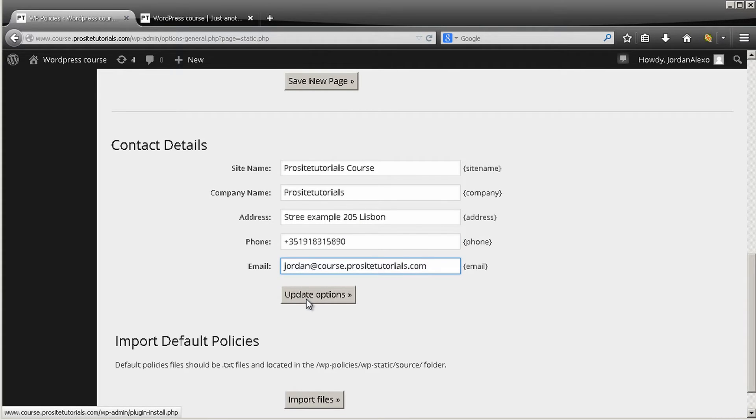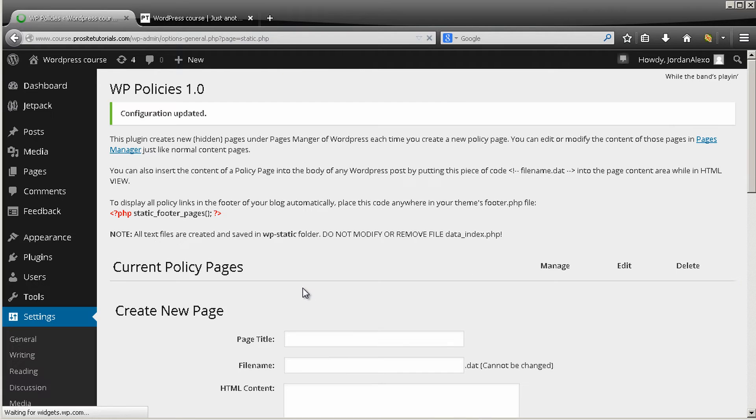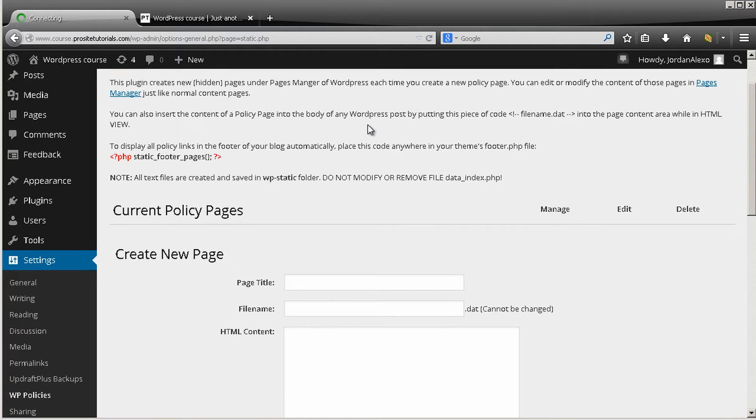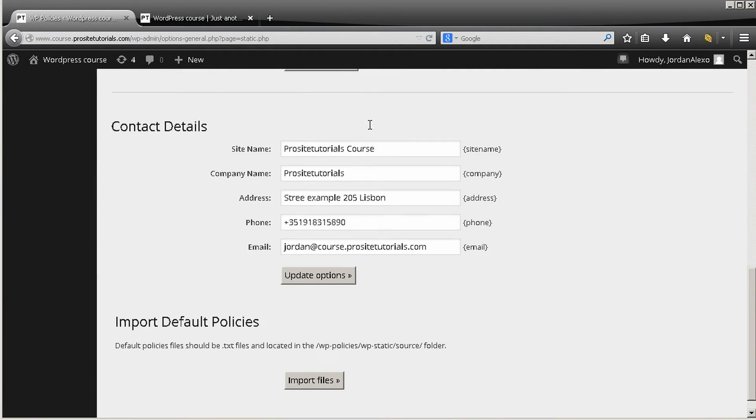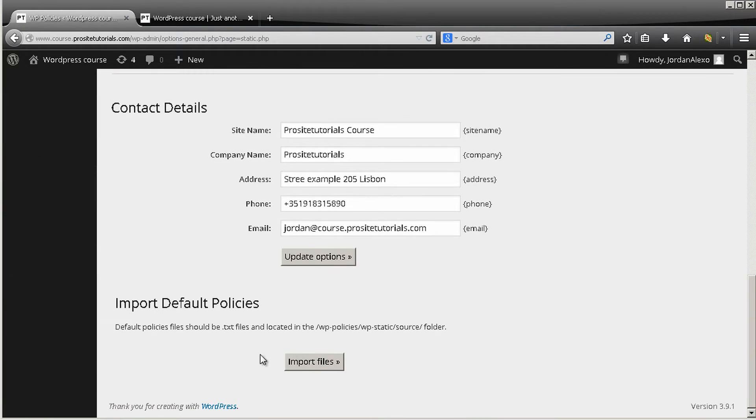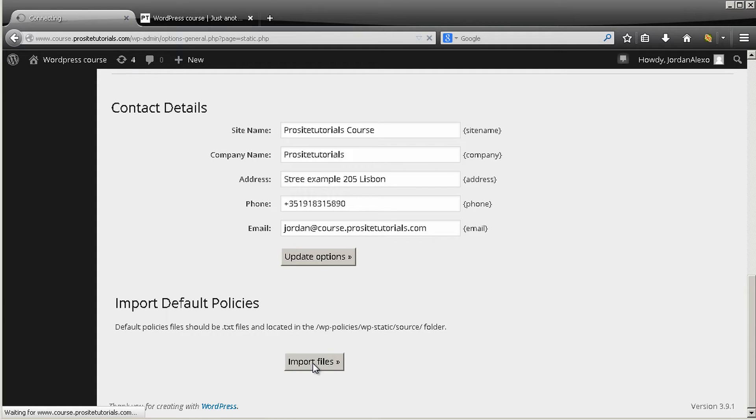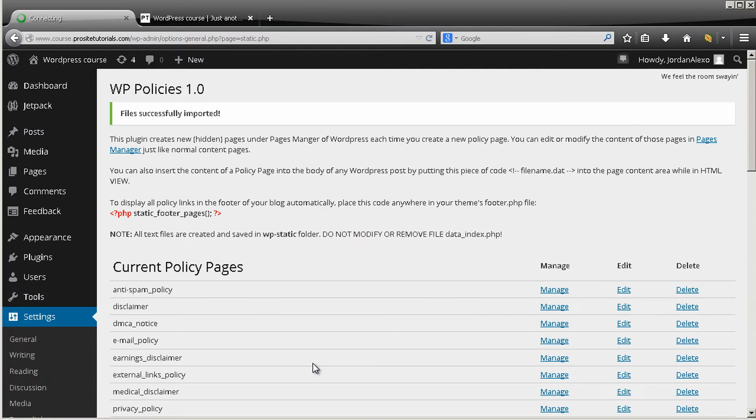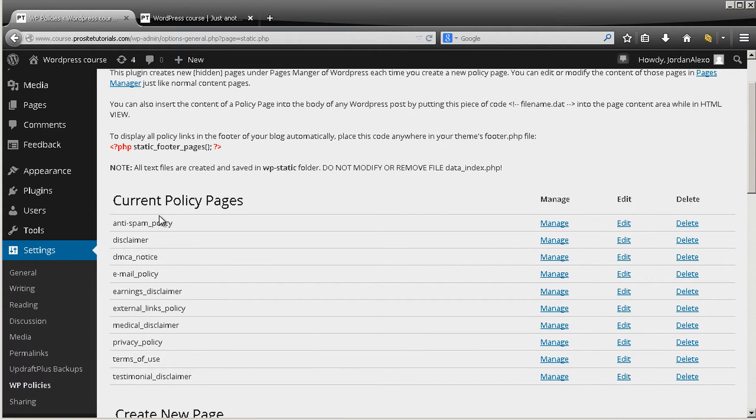So once you have this information, just press update options. Okay, now that is done you want to go right below and just press import files and this will import all of the new pages that you need for your website. There you go, you can see all of them over here.